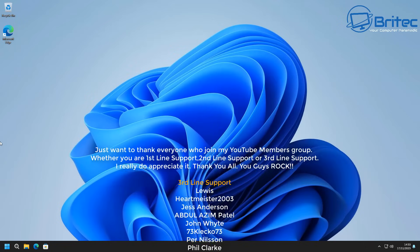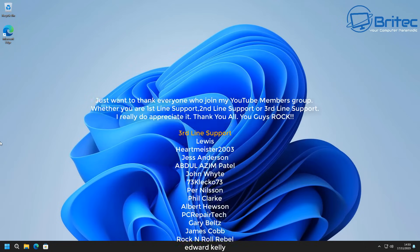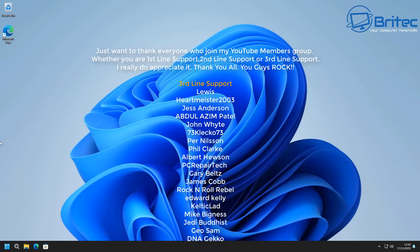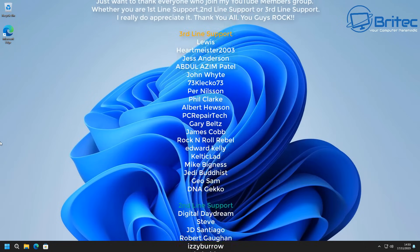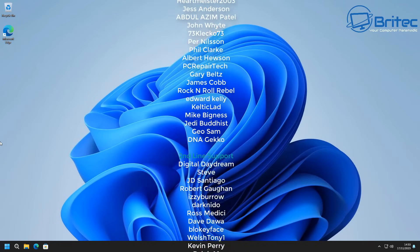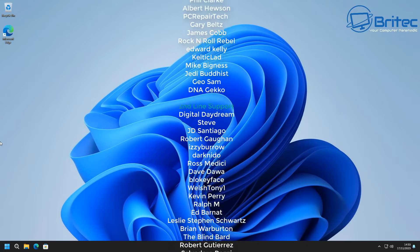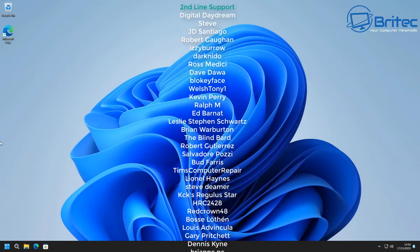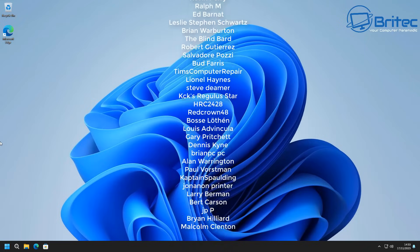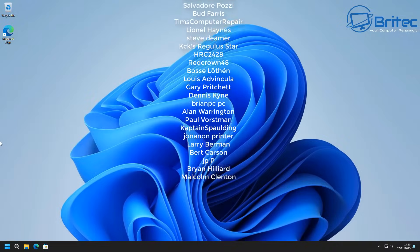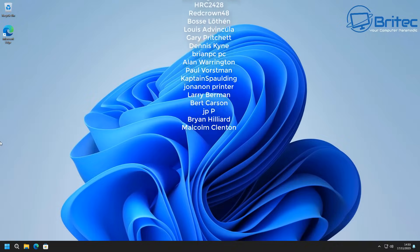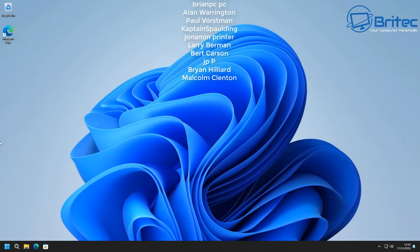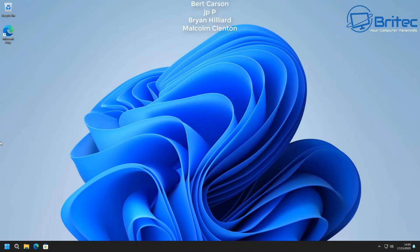If you want to see more of this sort of content, let me know in the comment section below. My name has been Brian from BrightechComputers.co.uk — catch you in the next video or on the Discord server. Have a lovely weekend, see you real soon, bye for now.